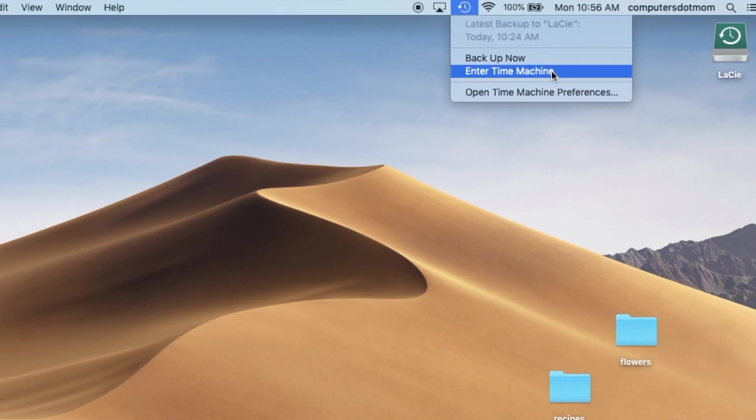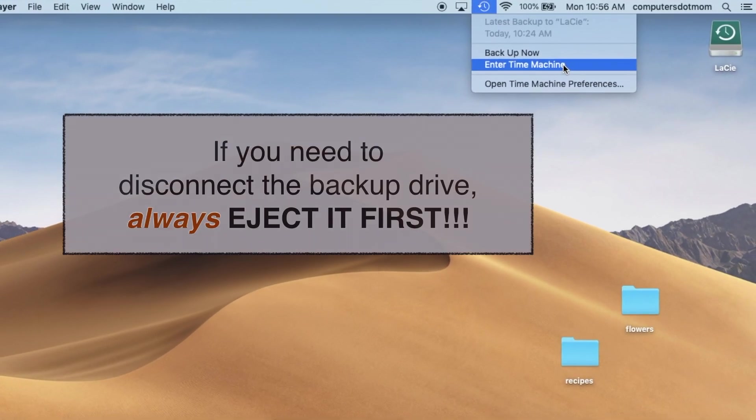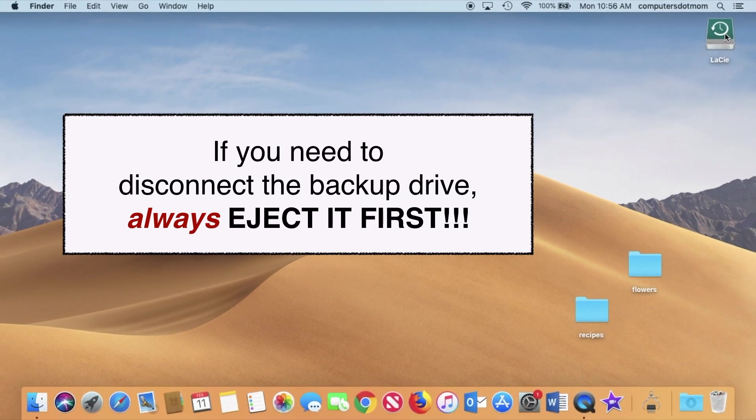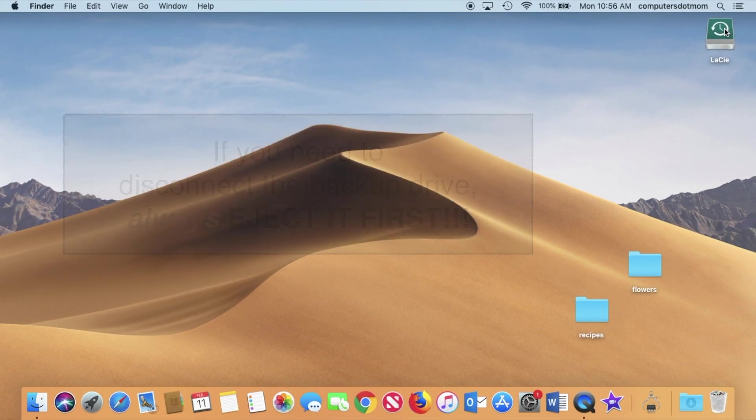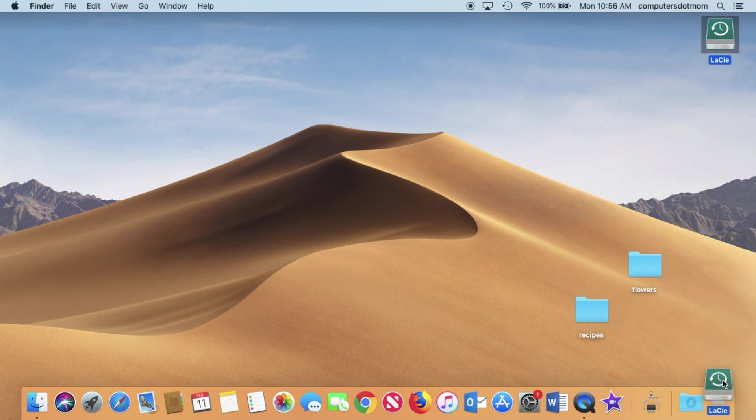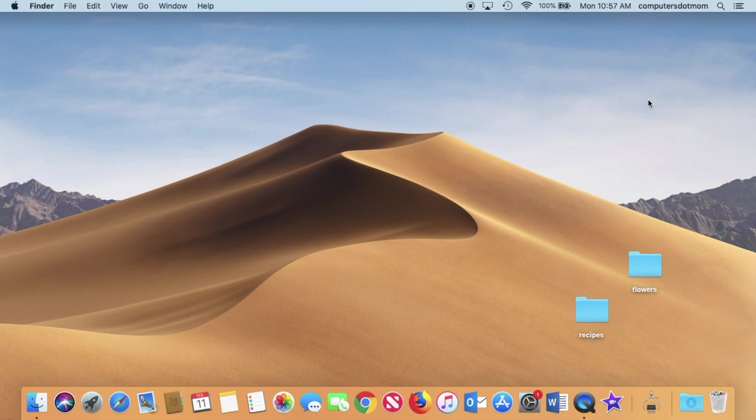Now, one last tip. If you need to disconnect the backup drive, say, because you're moving the computer, be sure to eject it first by dragging it to the trash like this. When you see it disappear from your desktop, then it's safe to remove it, but not before.